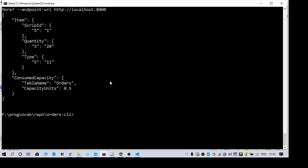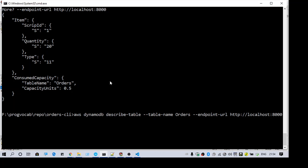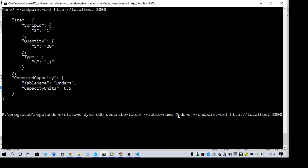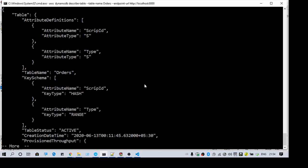Actually, to fix this error, first you have to know what is the key on your table. So to check that, I am using this command in the CLI: aws dynamodb describe-table and the table name.